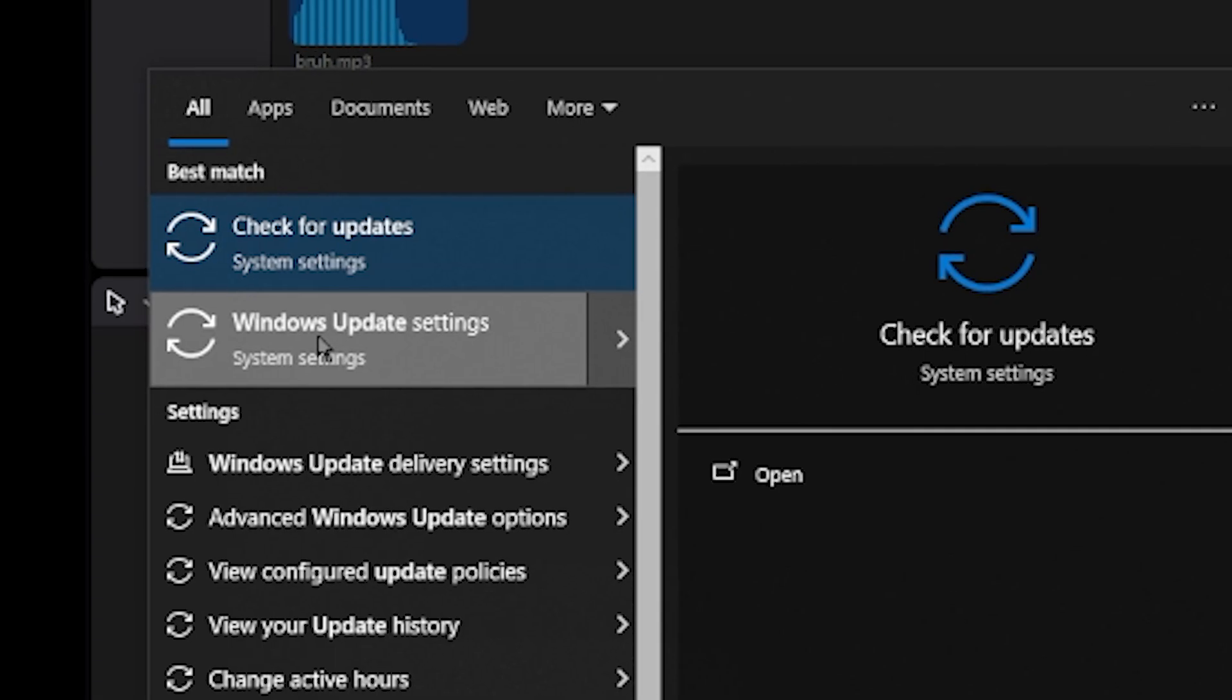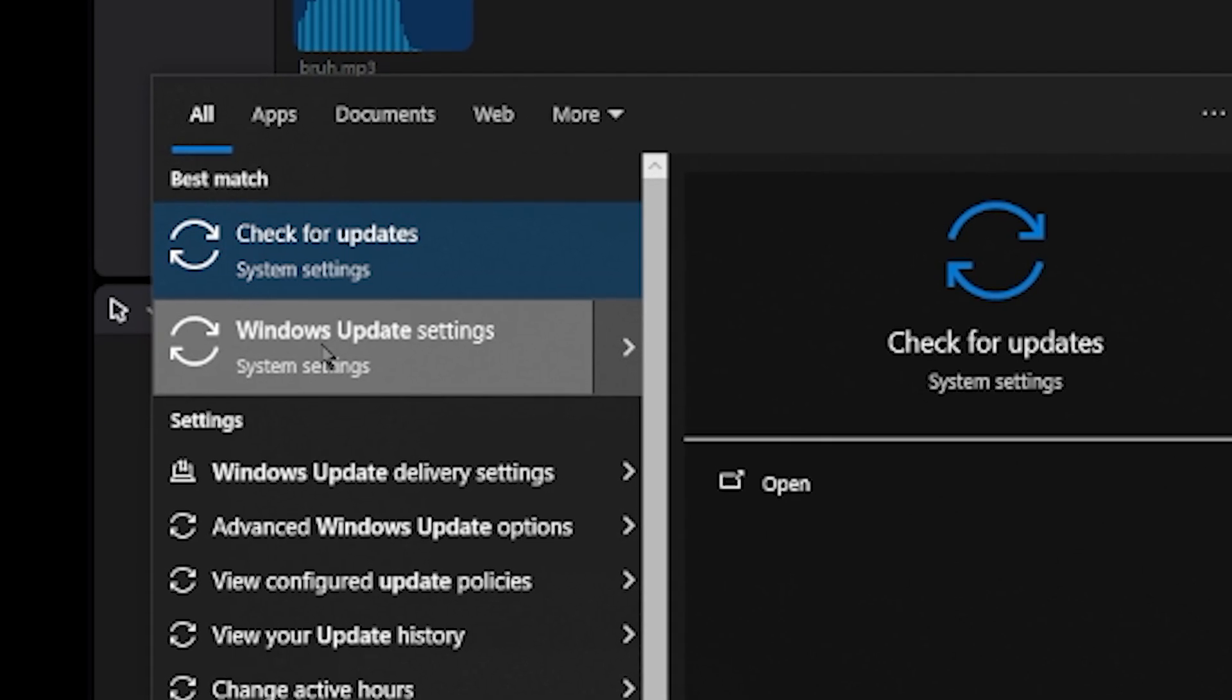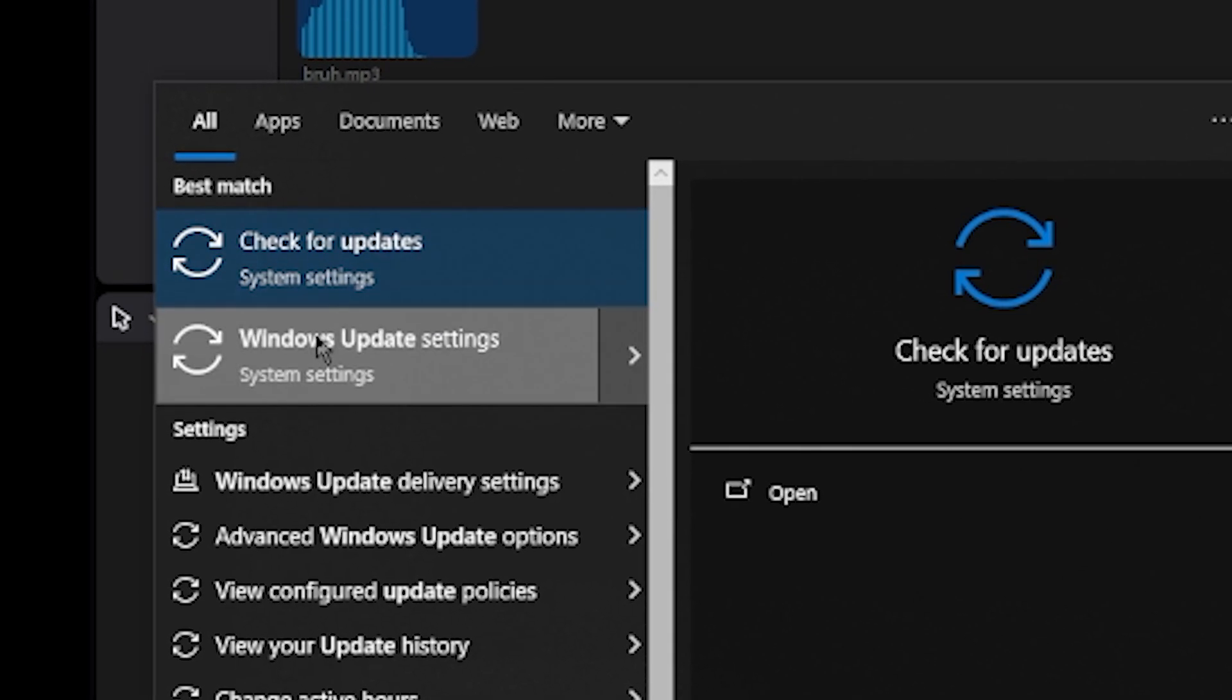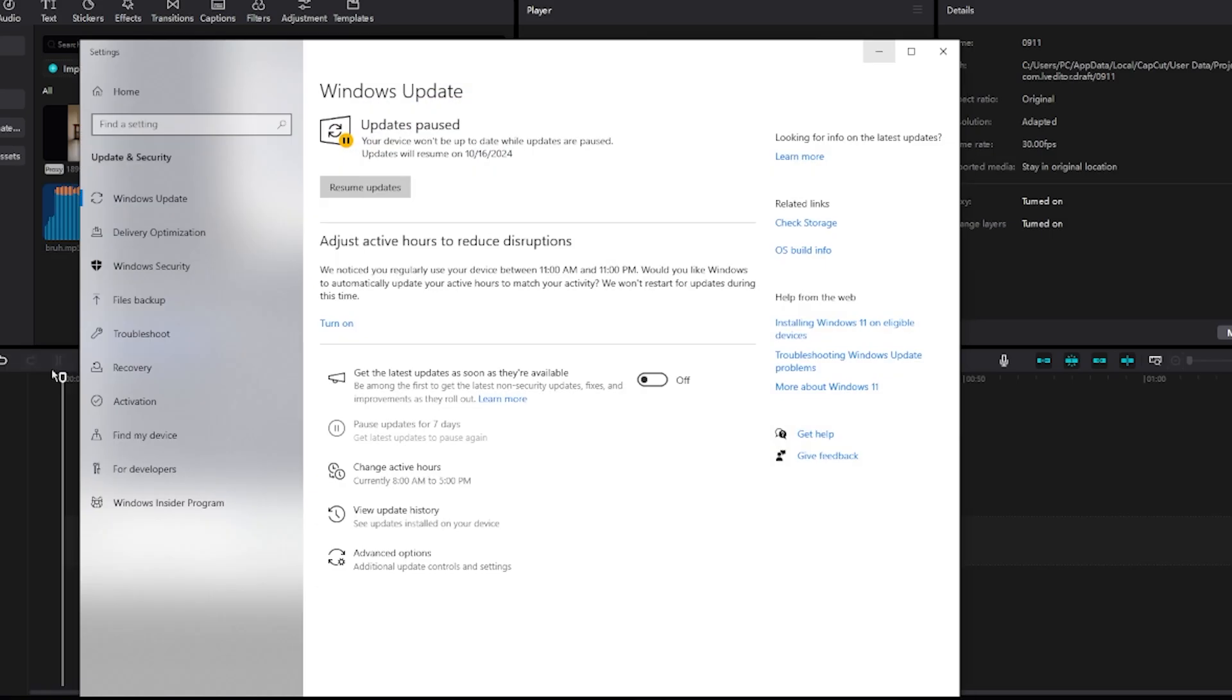Click on this option, Windows Update Settings, which is below check for updates. The first way is to click pause.